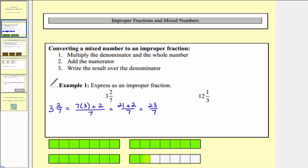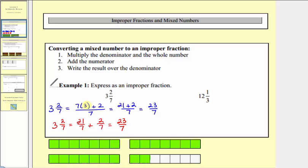Let's look at the model below for three and two-sevenths to understand why this procedure works. Notice these three bars represent the three, where each bar is partitioned into seven equal pieces. So three is equal to seven plus seven plus seven, or twenty-one-sevenths. And then we have plus these two-sevenths, which gives us twenty-three-sevenths. The seven times three gives us the number of sevenths in three, and the plus two gives us the remaining two-sevenths, for a total of twenty-three-sevenths.